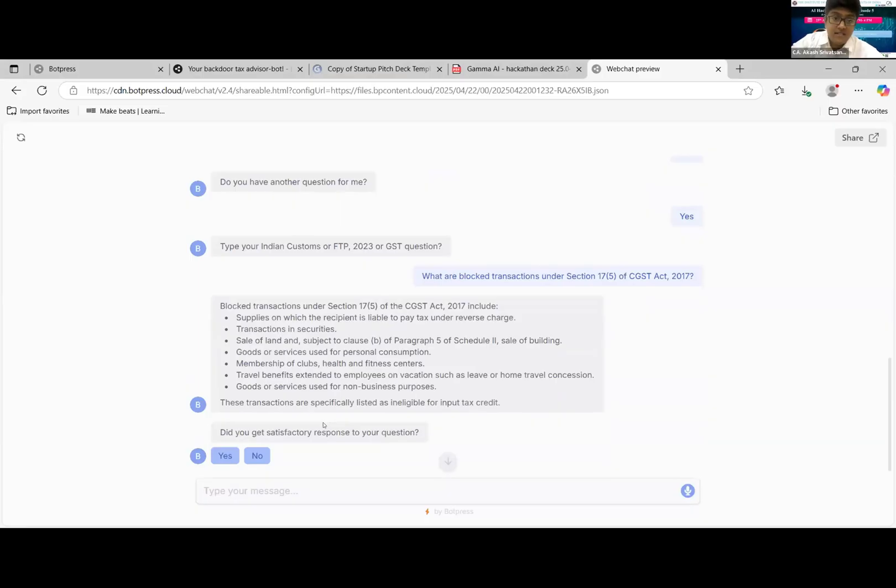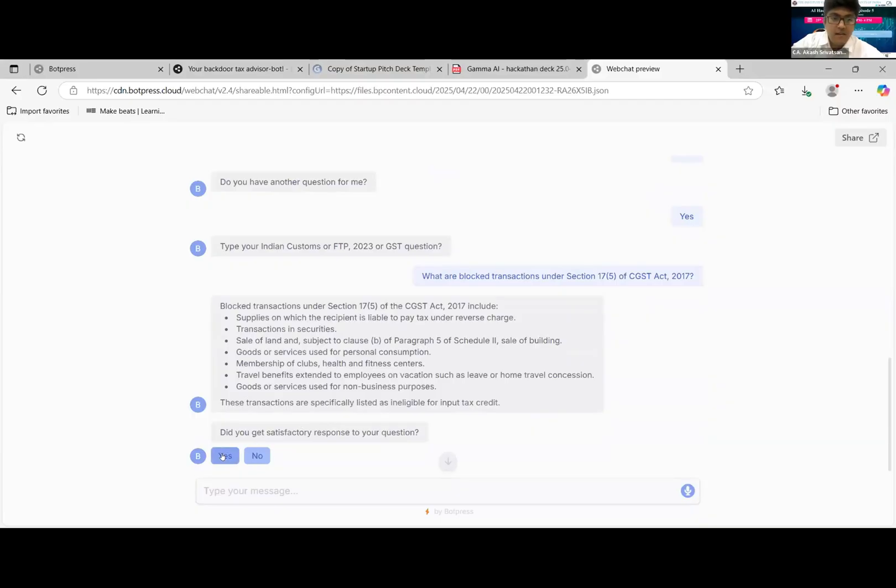It gives a list of transactions instead of just explaining the law. Though the knowledge base contains even the Customs Act, CGST Act, etc., it's more of a non-technical answer. If a technical answer is required, we can modify the query and a technical answer could also be given. Another question? Yes, we got a satisfactory response here.